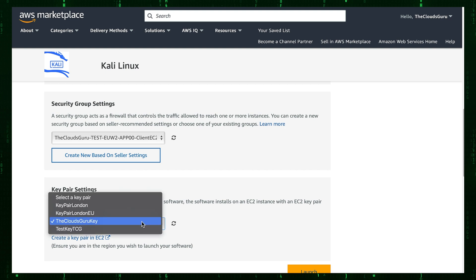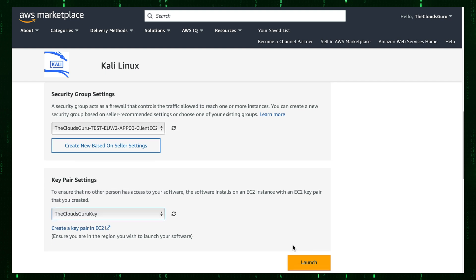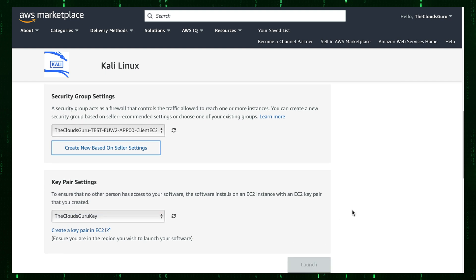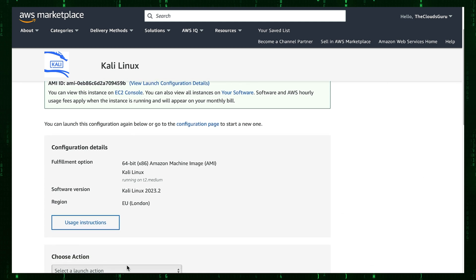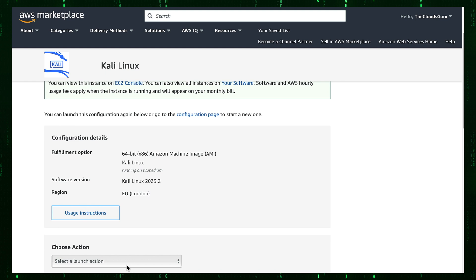Then press the launch button. We have successfully deployed an EC2 Kali Linux instance. And now we have a few minutes before the instance is in running state.